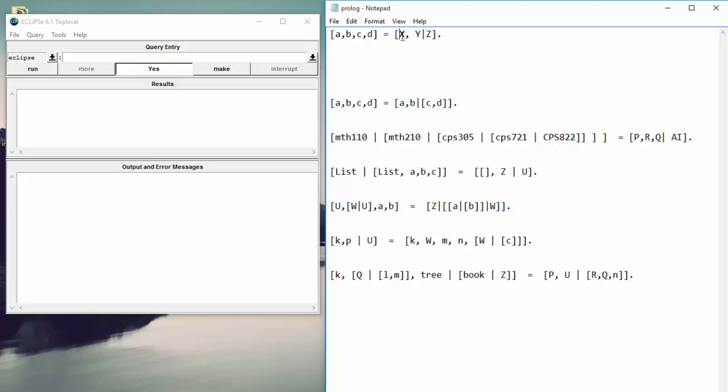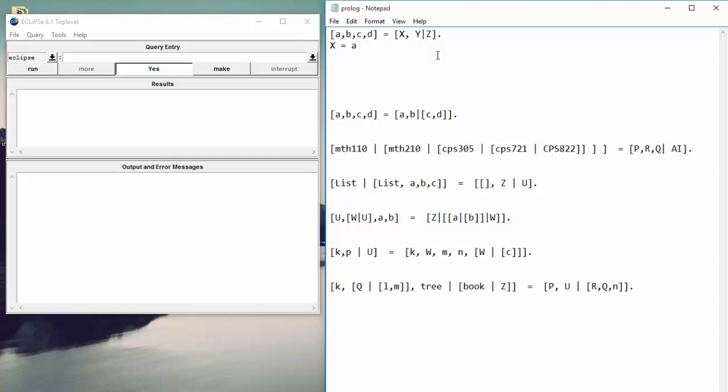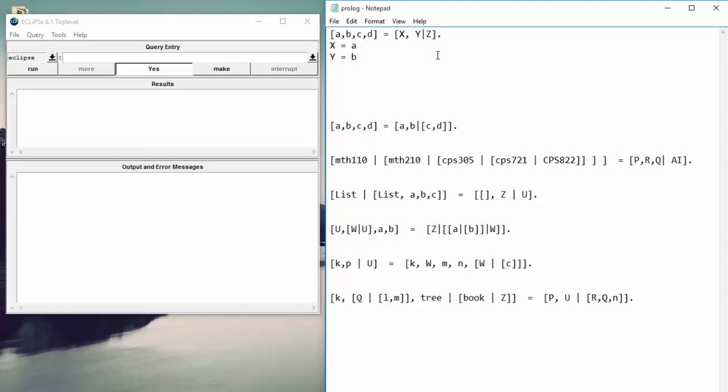Now, what will these map to? So we have a variable X here. X will be equal to A. Then we have Y. Y will be equal to B. But then we have a bar. What does that mean? So we have a variable Z at the end. And remember when I had Microsoft Paint open, we talked about how Z represents just whatever's left in the list. It's one or more elements in the list. But it always matches to a list of the rest of the elements of the list.